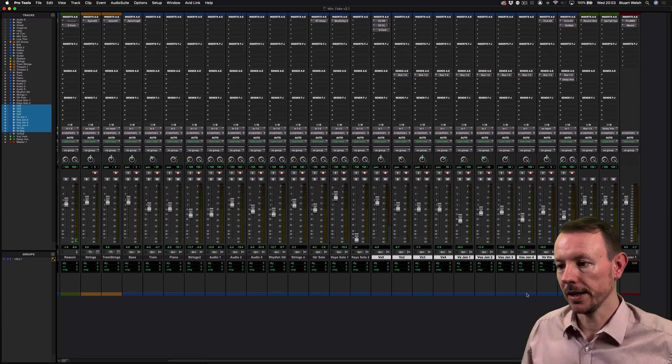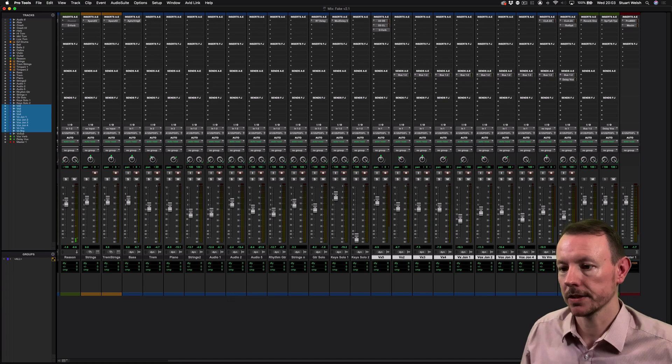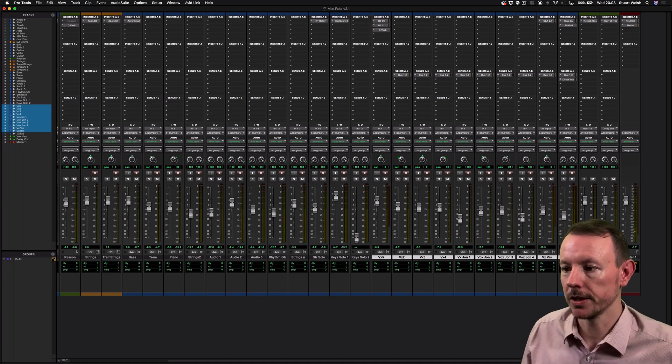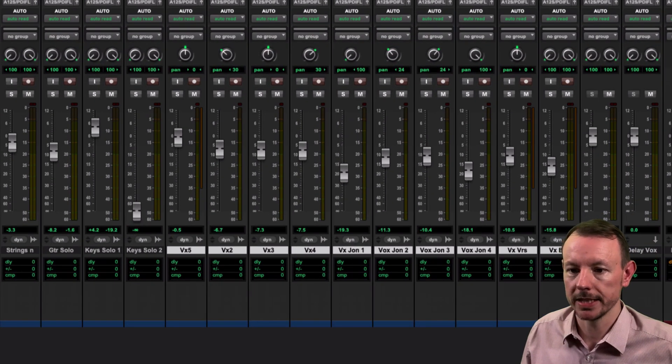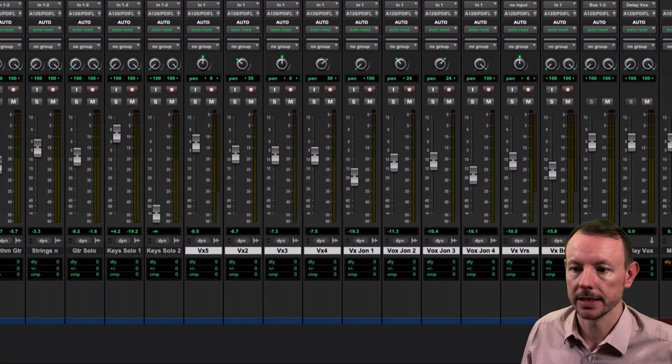So here I have a session that's got a number of different instruments in it, including these vocals down here which I've already selected.